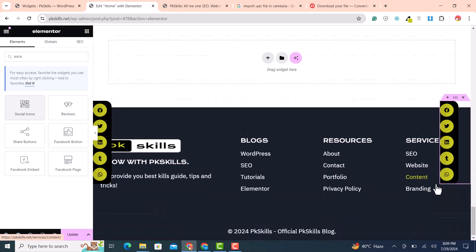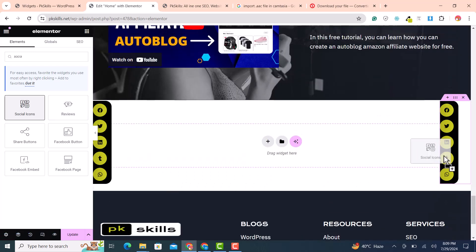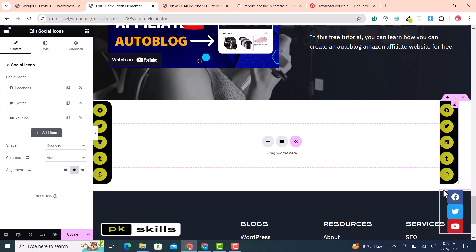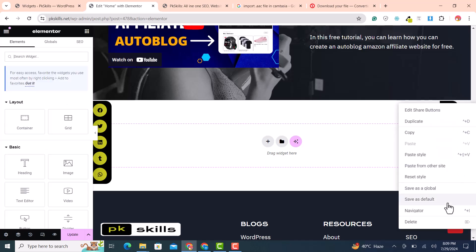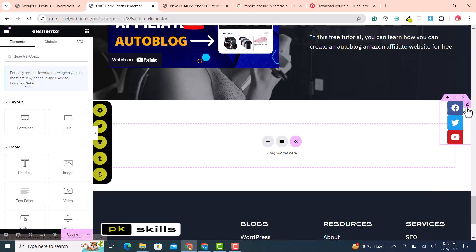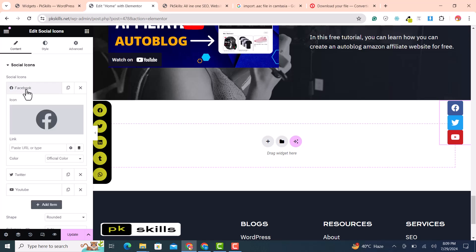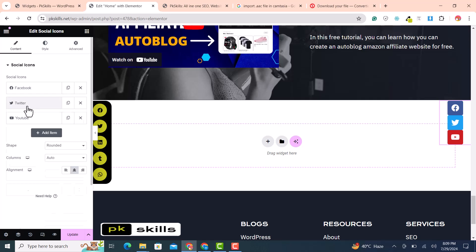Drag and drop the social icons widget into the container. You can see the social icons appear. In the widget settings, add your Facebook page URL, Twitter, YouTube, and so on.